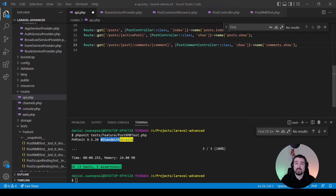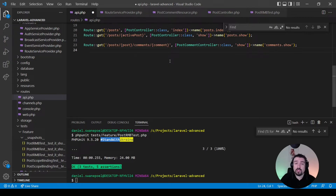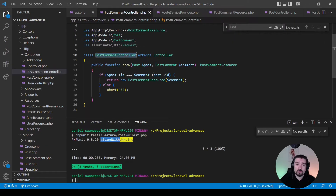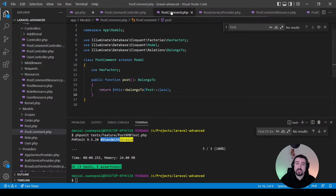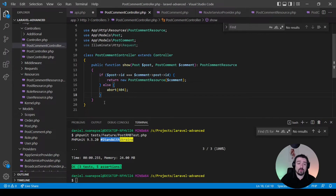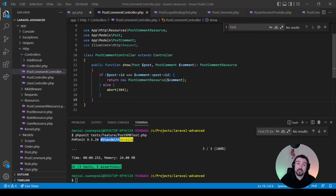Scope bindings is the functionality where Laravel automatically checks whether a child class belongs to the provided parent class. In our example we'll check whether the provided comment belongs to the provided post. In our PostCommentController's show method, we use implicit route model binding to receive both the post and the comment, and then an if statement checks whether the post ID equals the comment's post ID via the belongsTo relationship on the PostComment model. We'll refactor this to use scope bindings for a single return statement.